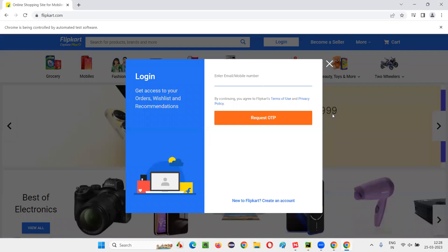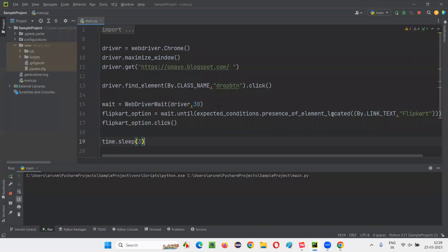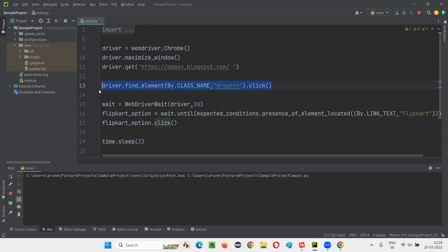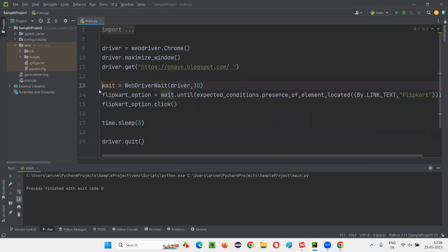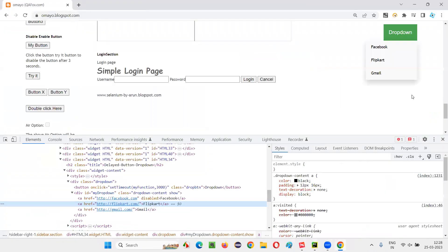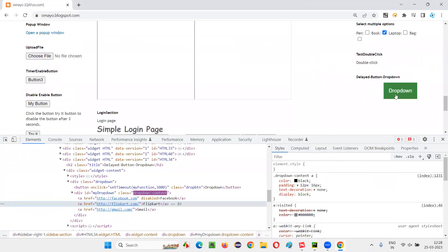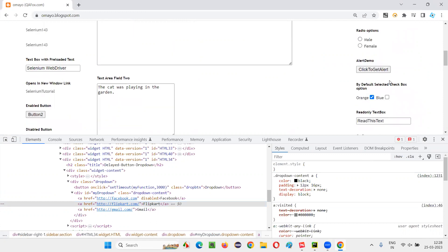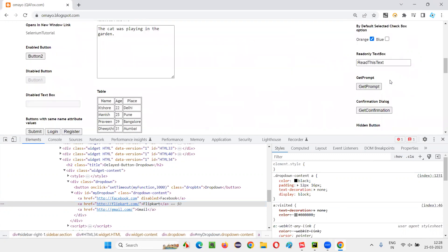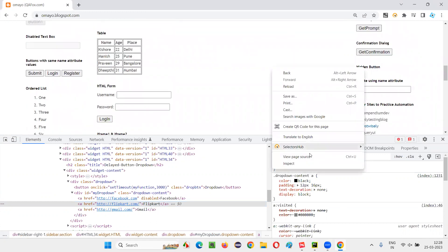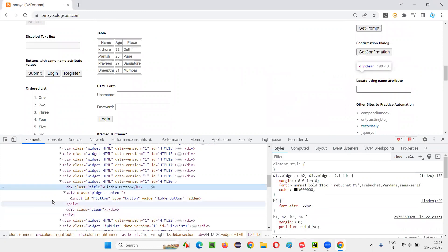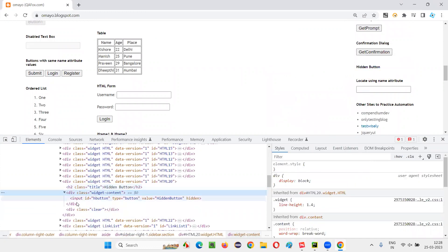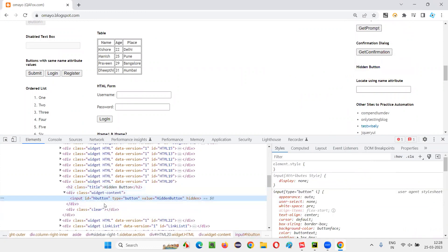It worked for the flip card option because it is visible, so it can be considered as present also. But now I'll remove this part and apply this for the hidden button. There was a hidden button — let me find it. You see, this is the hidden button. Inspect this label — somewhere near the label, we have this hidden button, which has the hidden attribute. It has an ID.